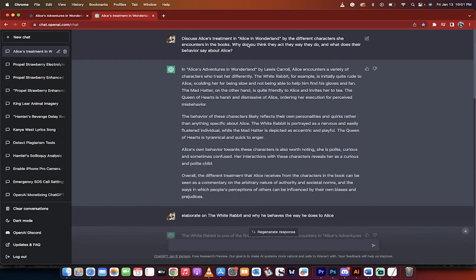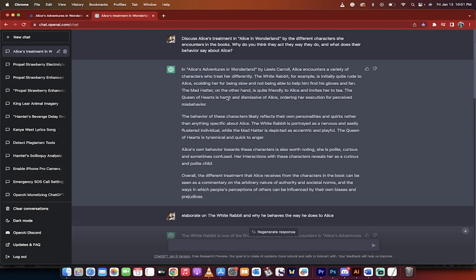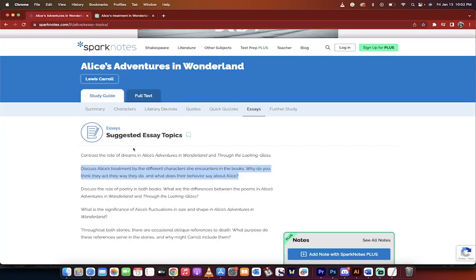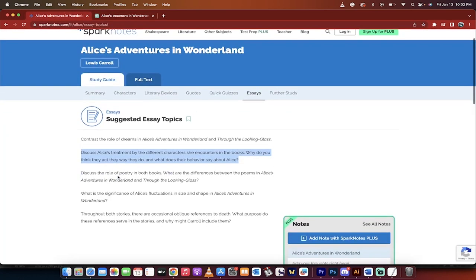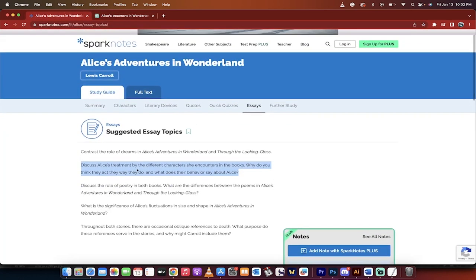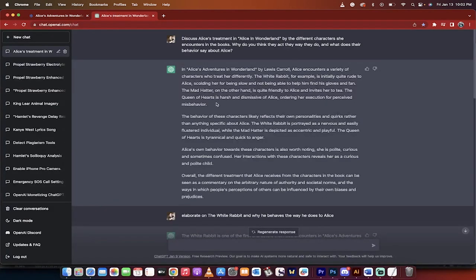Discuss Alice's treatment in Alice in Wonderland by the different characters she encounters in the books. This is a standard essay question you might get. Why do they act the way they do and what does their behavior say about Alice? I took this right off a spark note, so this is just an example of many different essay questions. Let's go with this one.